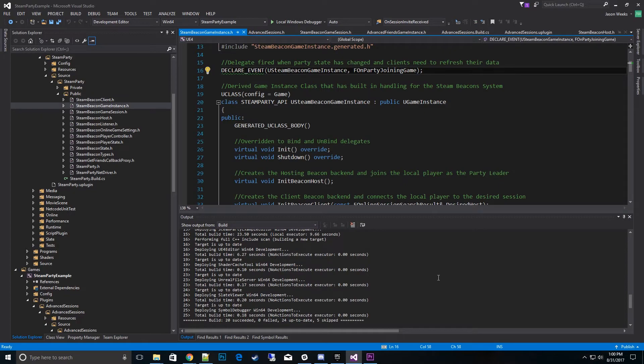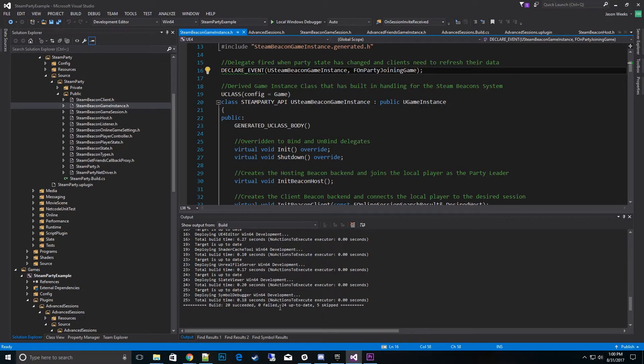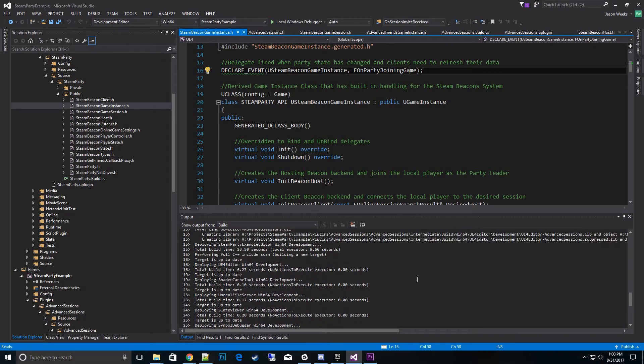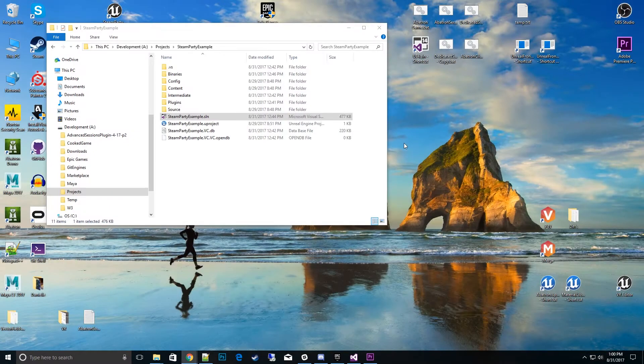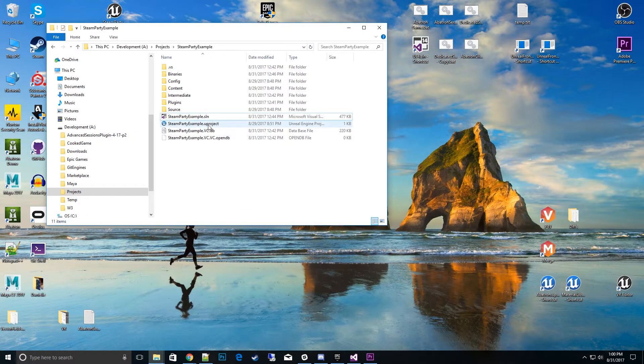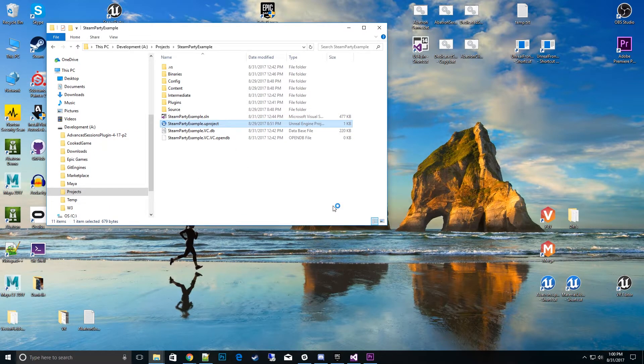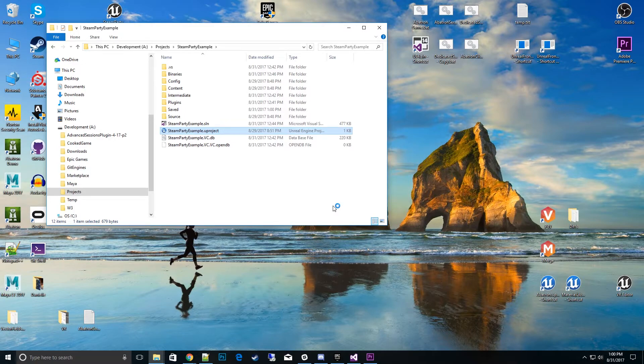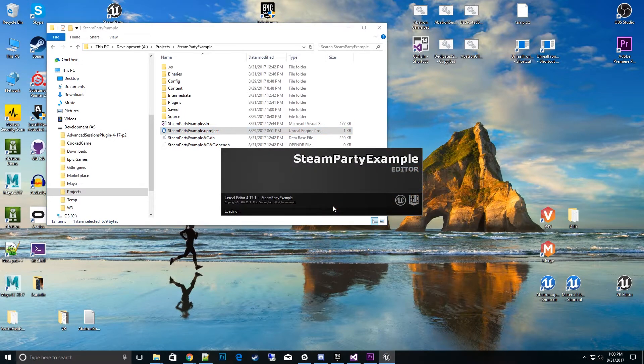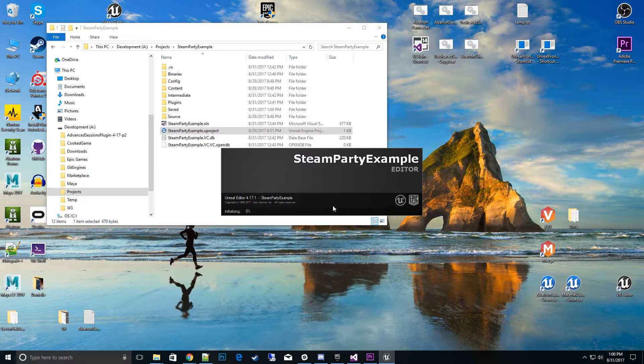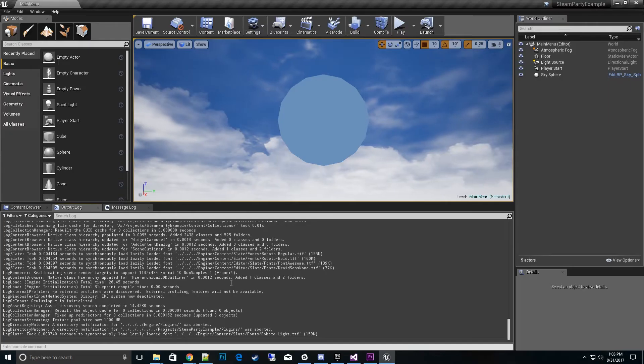All right, so now we have a game instance successfully compiled with no failure. We'll go ahead and close the Visual Studio down and go ahead and start opening up the project. And we'll go ahead and do the Blueprint side of make sure everything still works.